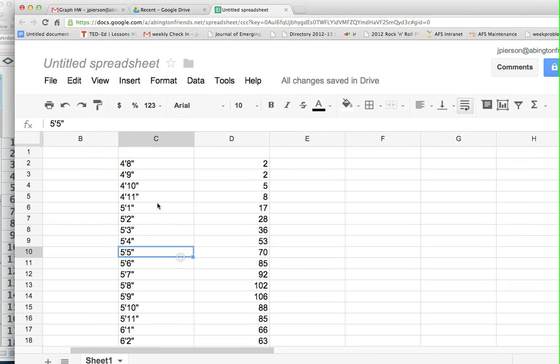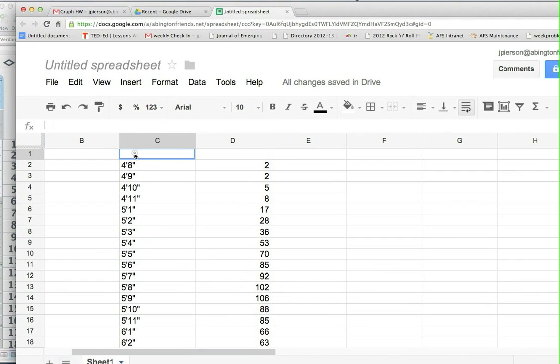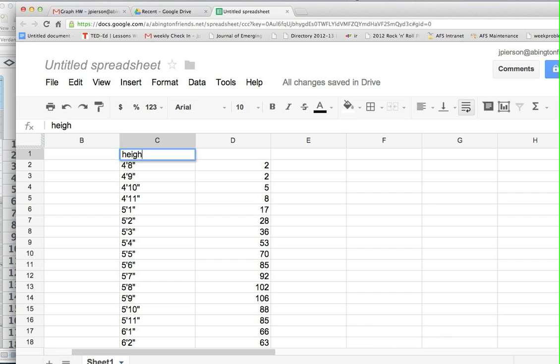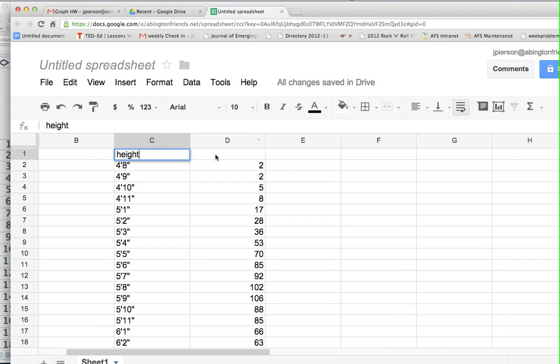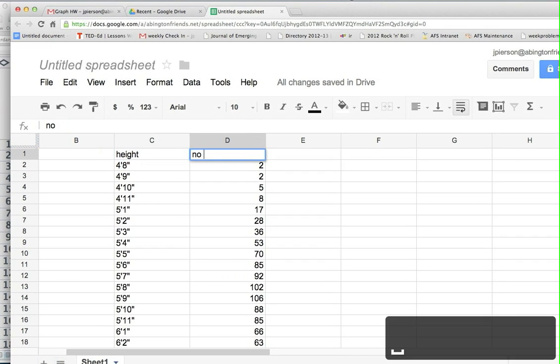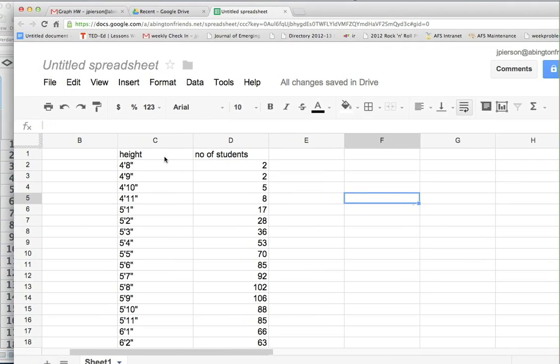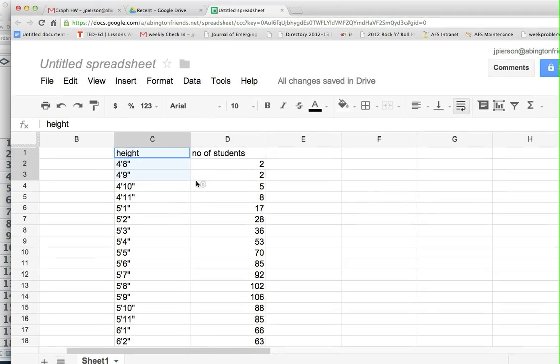And I will put here will be height, H-E-I-G-H... let's try it again, H-E-I-G-H-T. And here will be the number of students. And then all I really have to do is highlight my data.